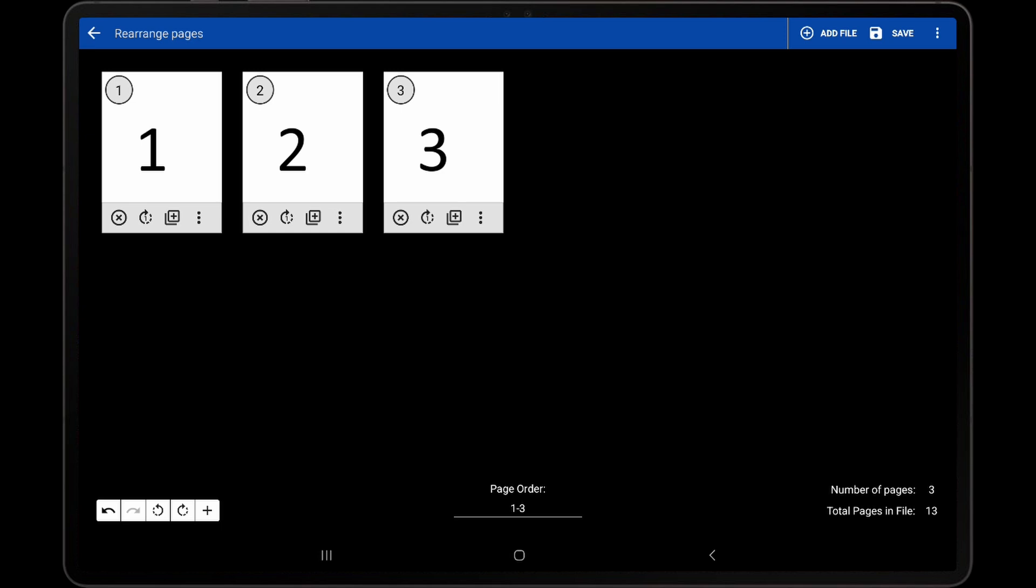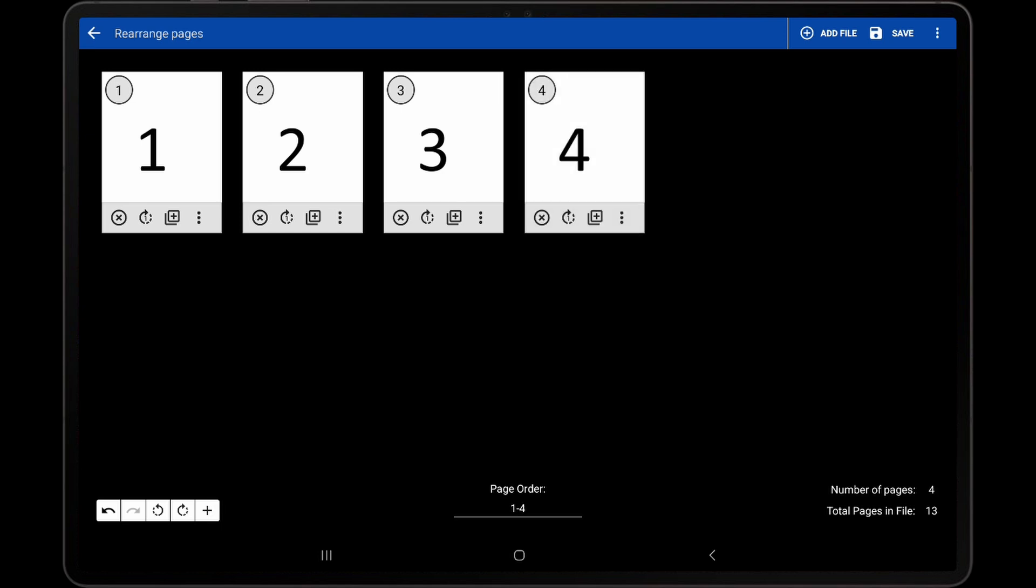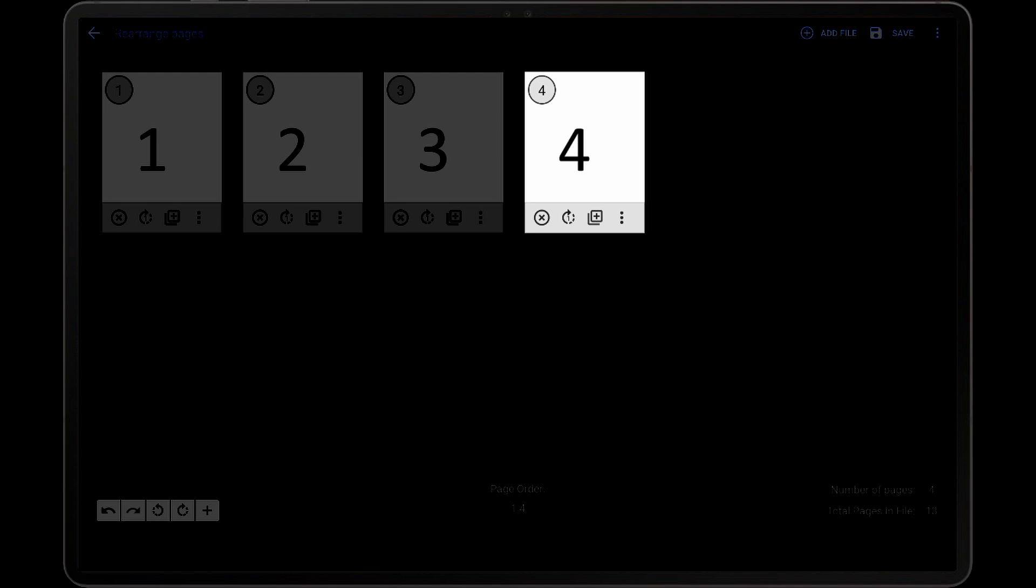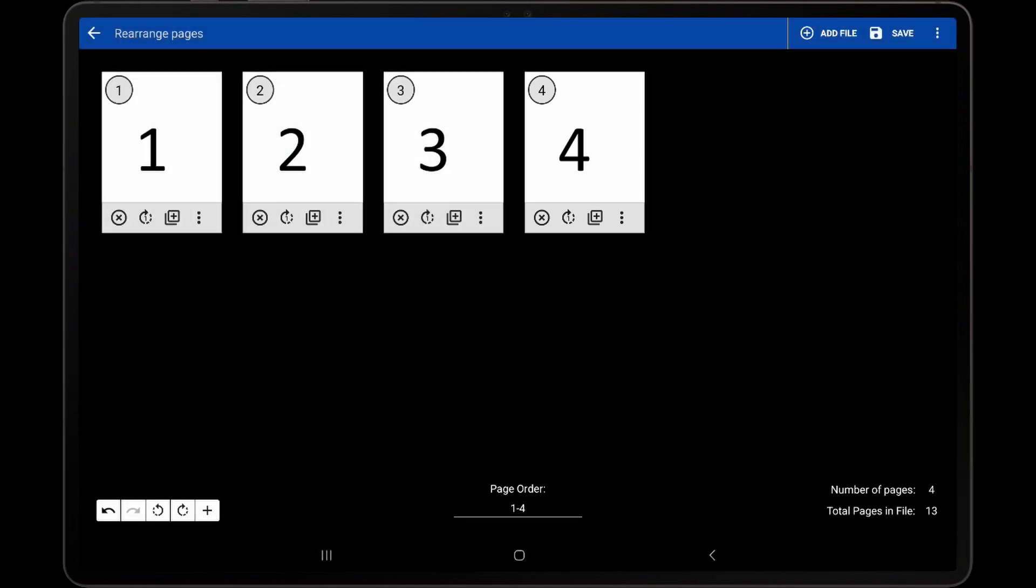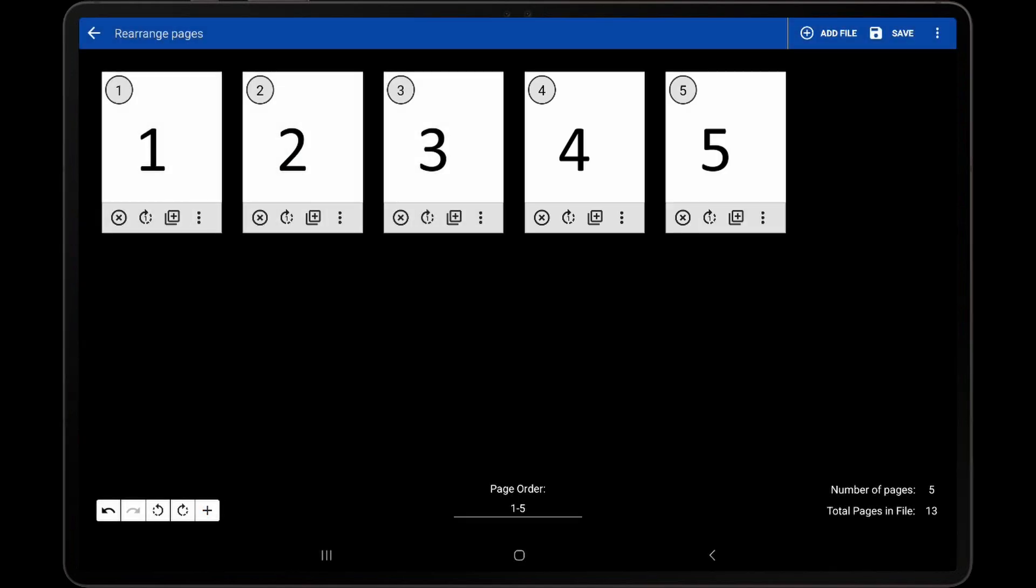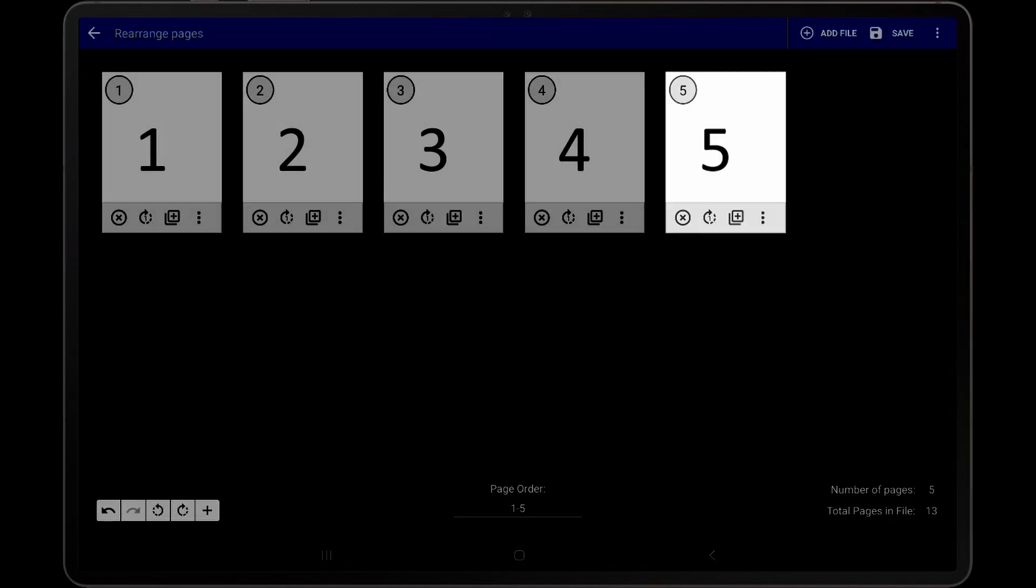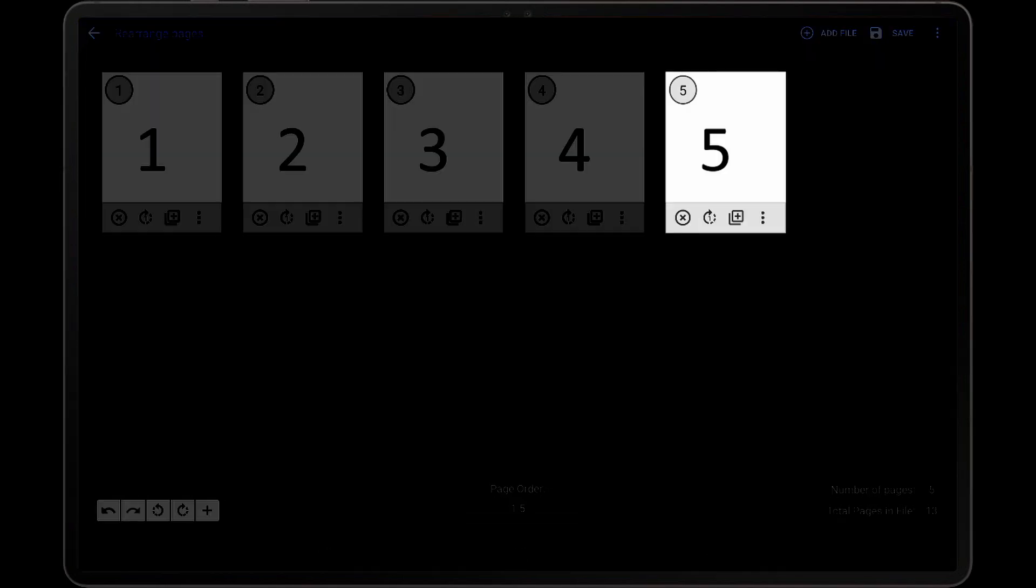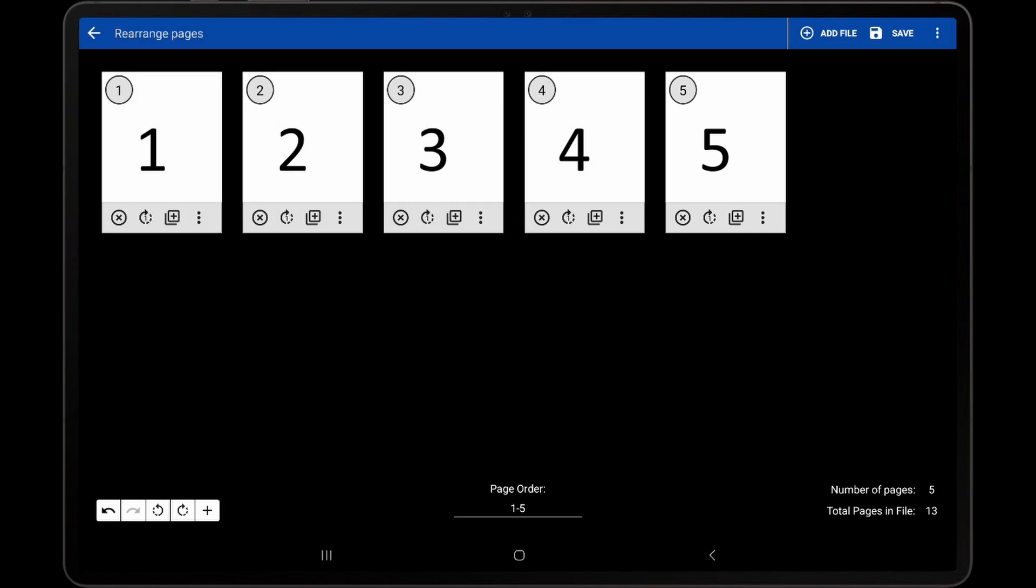Now tap the Add icon in the toolbar, and it will first add back page 4, then page 5. This can be useful if the page order is only showing a subset of the pages, but you want to add the missing pages back quickly without having to manually modify the page order.